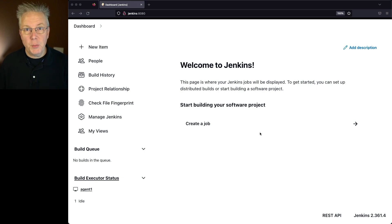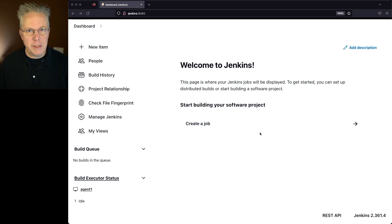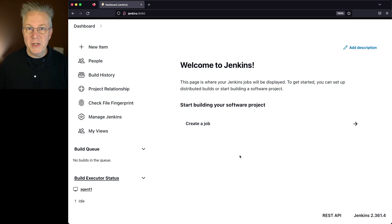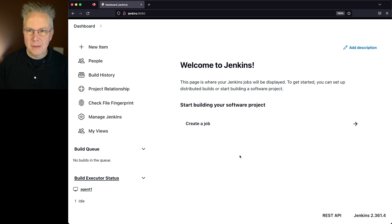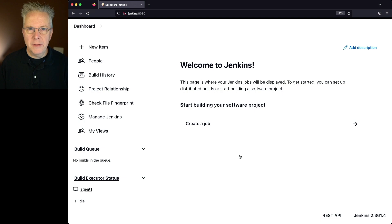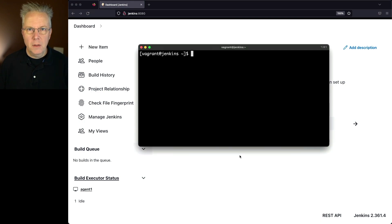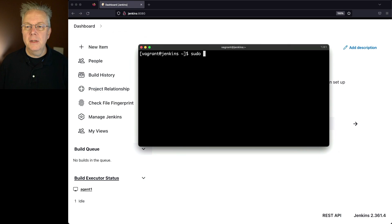For the first way to restart Jenkins, it's as simple as just starting the service on the machine. If you're running Jenkins on Windows, you could restart the service, but I'm running Jenkins on Linux. So what I'm going to be doing is restart the service using systemctl. I'm in the console and I'm going to say: sudo systemctl restart Jenkins.